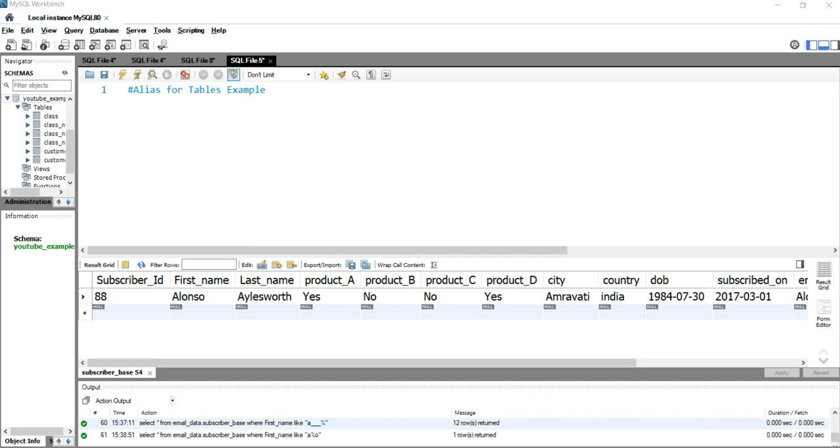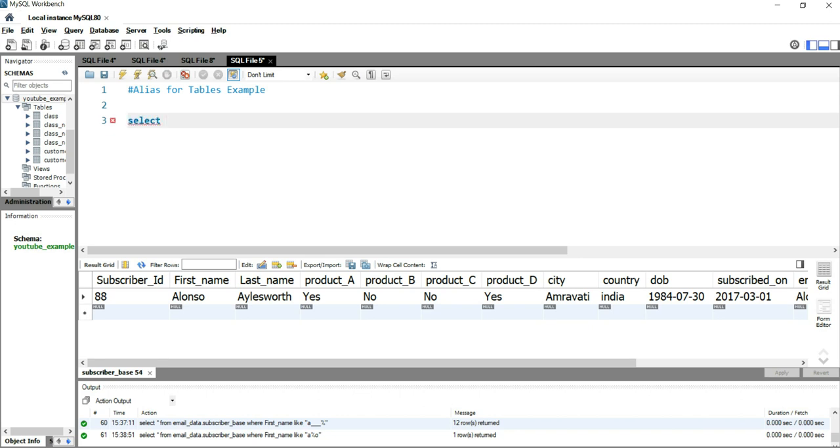So let's go and write a simple query to show how we can use SQL aliases to create a temporary name for our table. We have our table which is subscriber_base in our email_data.